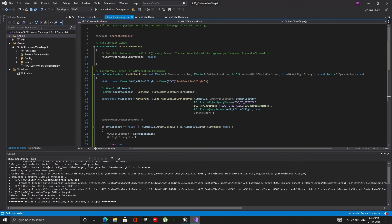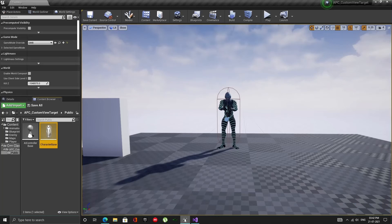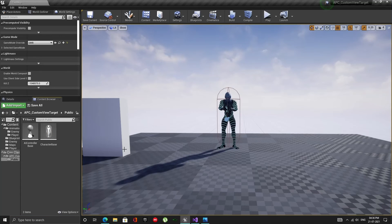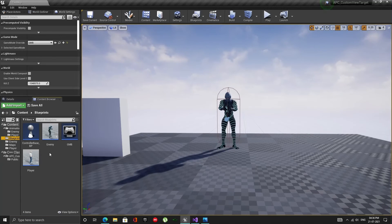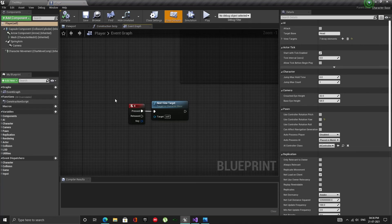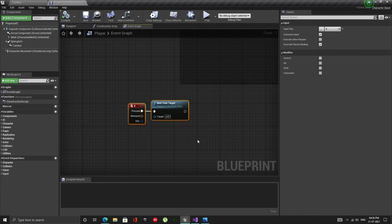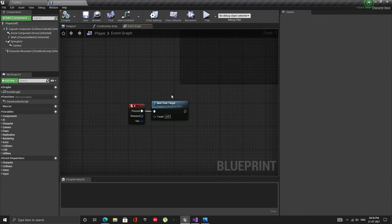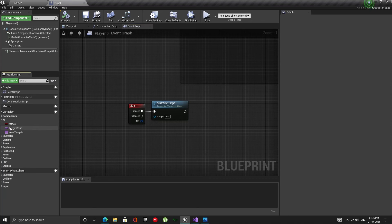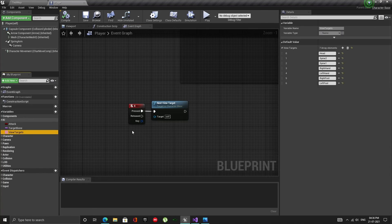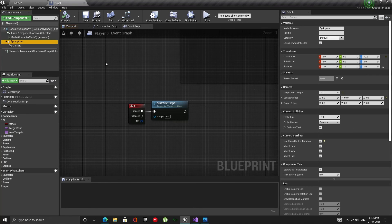Build the solution and open up the editor. We are almost done. We just need a way to change the view target with a button press. Open up the player blueprint and set it up as shown. The NextViewTarget is a blueprint callable function we created in our character base class earlier. So every time I press X, the bone name at the next index in the view targets array is set as the view target. These bone names are from the actual skeleton of our character.